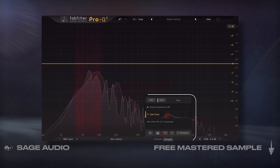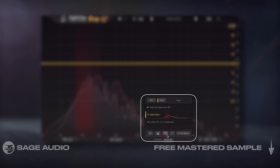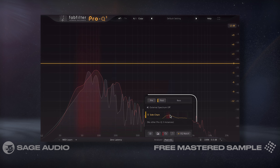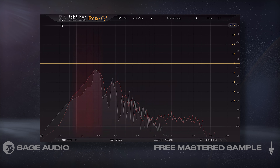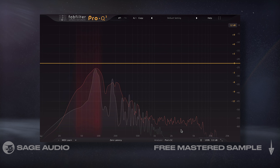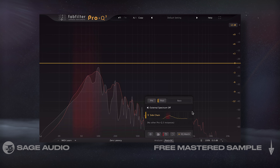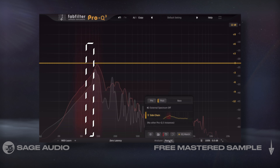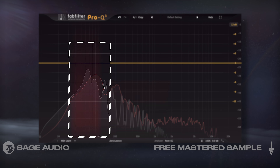The Show Collisions function indicates areas of potential masking when you monitor a signal and sidechain another. For example, if I place the EQ on my bass and sidechain the kick or the drum loop, I'll likely find aggressive overlap in the low frequency range.